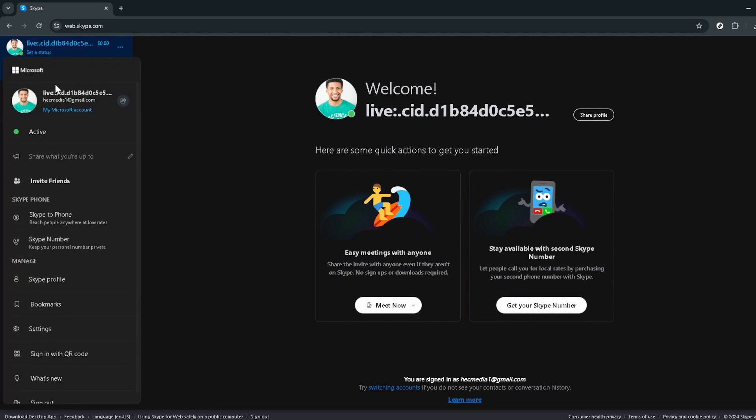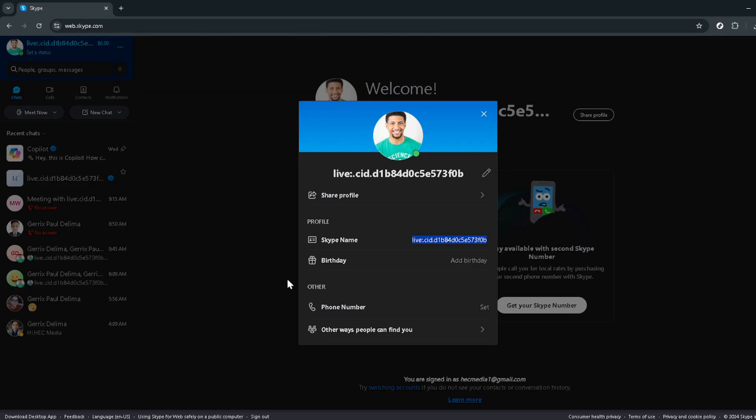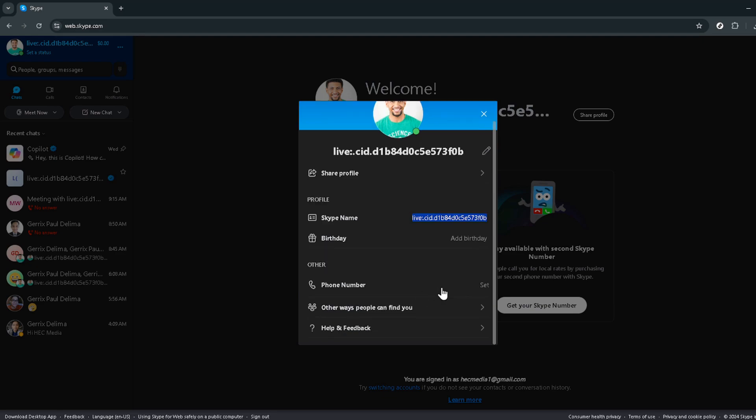Let's quickly recap the steps you've taken. You started off by going to the Skype website and signing into your account. Then you located your profile photo at the top left and clicked on it, twice to be precise, to access a menu with more options. Lastly, you scrolled down this menu to find your Skype number.